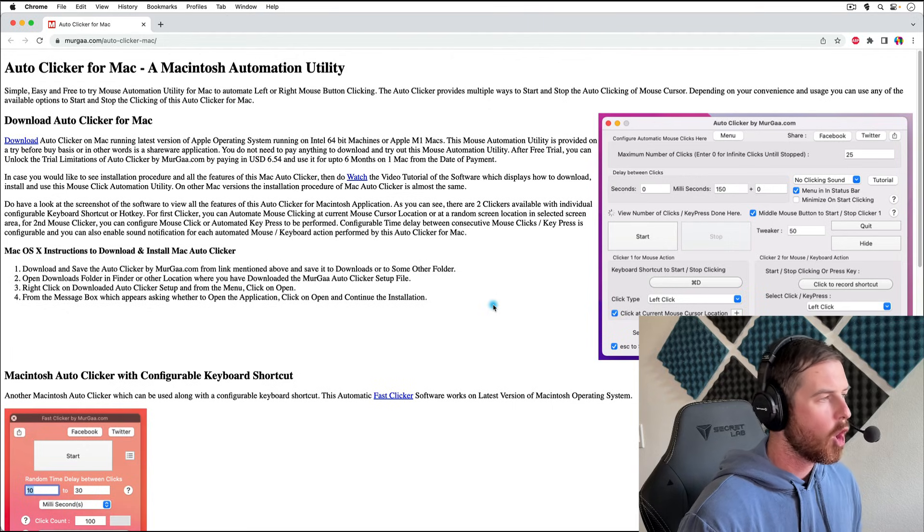I'm not clicking. Here are my hands. So that is as simple as it gets. Hi everyone, this is Anson from ansonalex.com and in this video I'm going to show you my favorite free auto clicker for Mac and I'm going to give you a demonstration on how it works. Let's get into it.